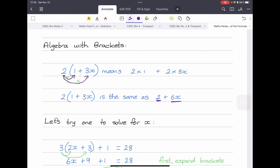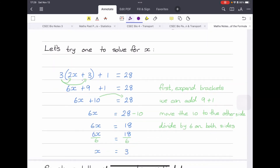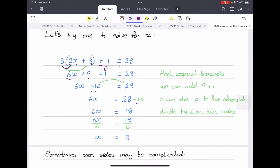Let's use brackets in an equation to find x: 3 times (2x plus 3) plus 1 equals 28. First, simplify the brackets — 3 by 2x equals 6x, and 3 by 3 equals 9. Bring down the plus 1 outside the brackets. 9 plus 1 equals 10, so now we have 6x plus 10 equals 28. Move the 10 across: it becomes negative 10, giving 6x equals 18. Divide both sides by 6: x equals 3.